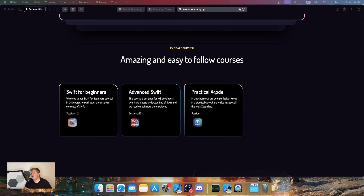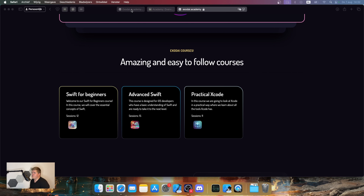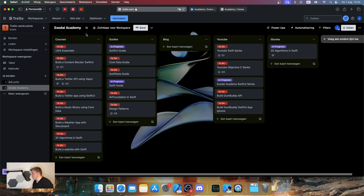We are recording new courses as we speak and the idea of Exodite Academy is to teach you guys how to build stuff. For the last few years when I was working as a freelancer, I came to the conclusion that a lot of people don't really understand functional programming. A lot of people ask me how to build this or that, so I thought it was time to build something that specializes in that.